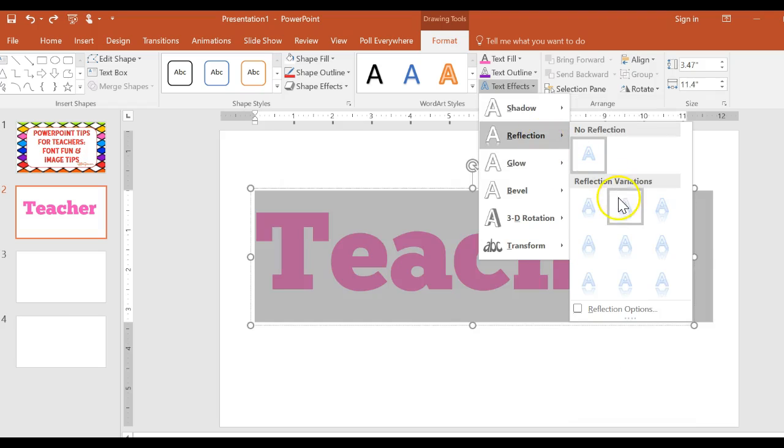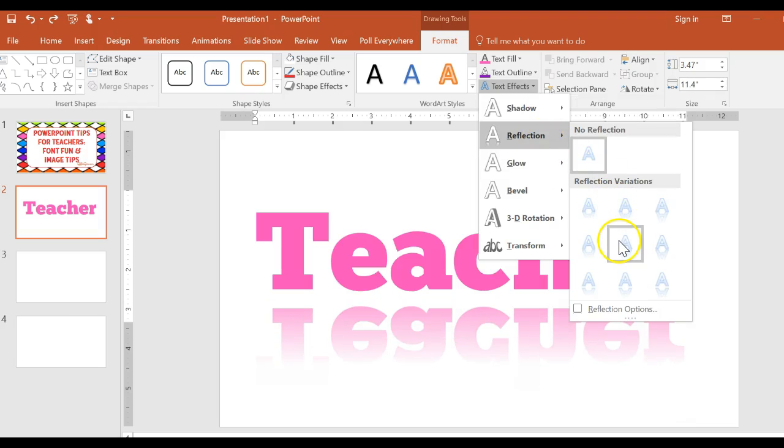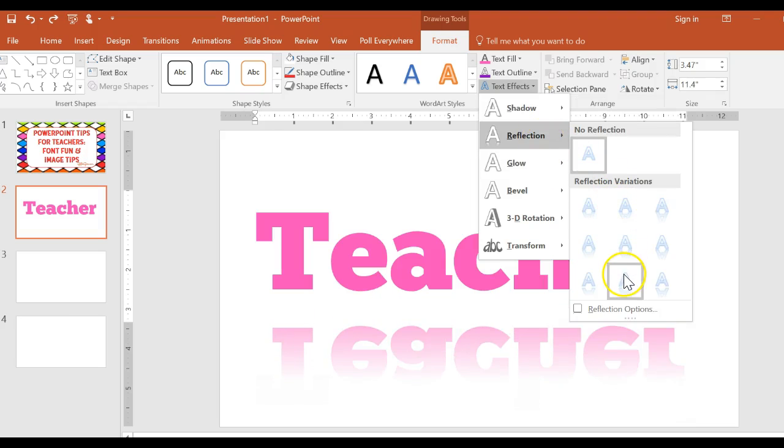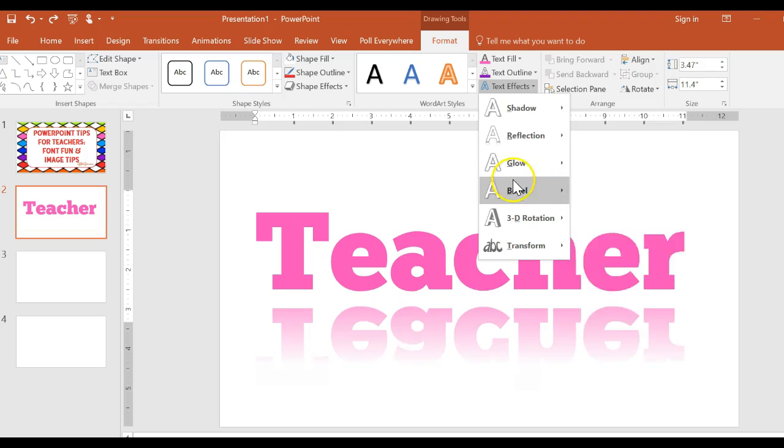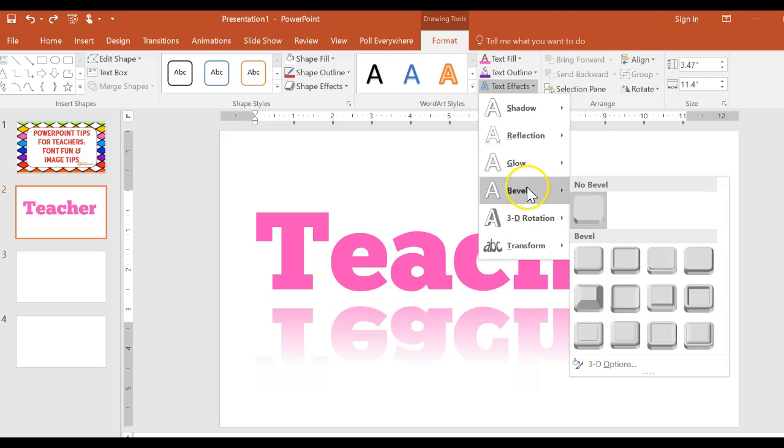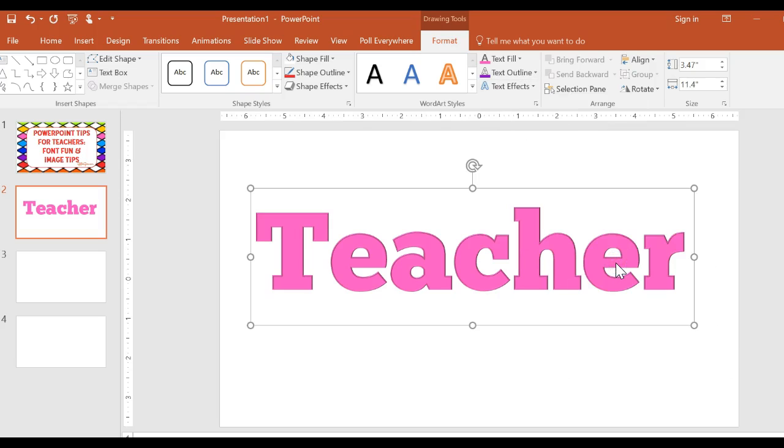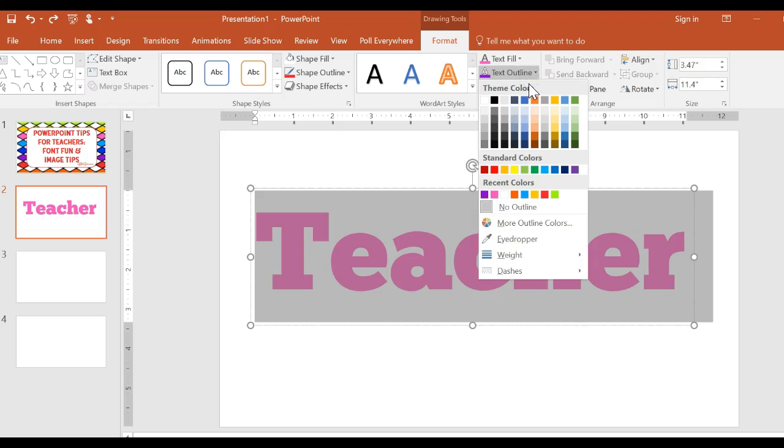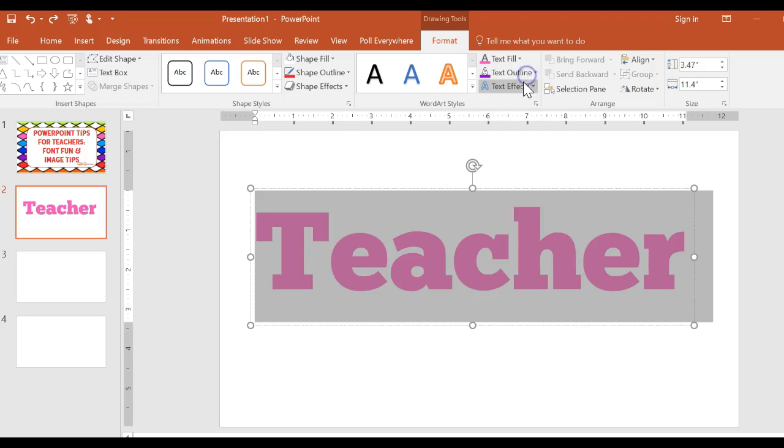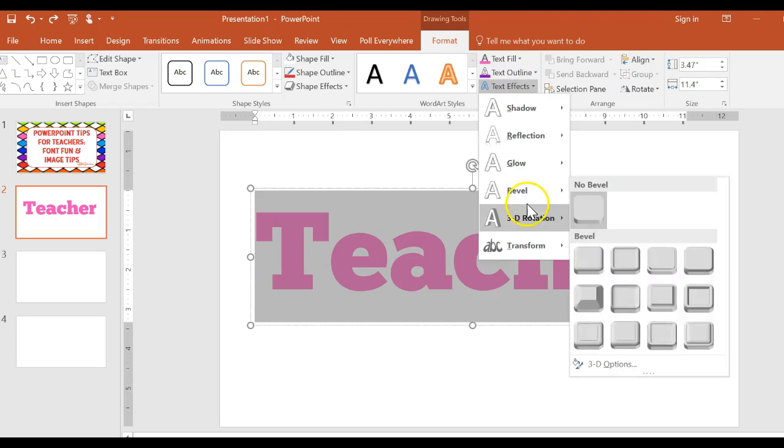Reflection will do similar little tricks, making reflections of the letters. Some of them, they tend to get more pronounced as you go down. You can do a bevel where you have the letters look different. I find the bevel effect not as useful. It just doesn't seem to give me too much of an impact.